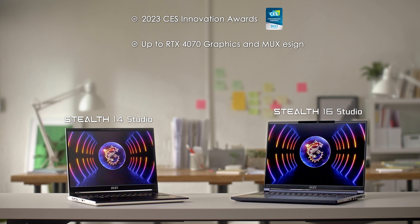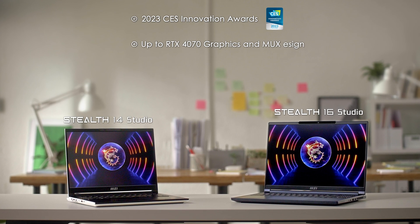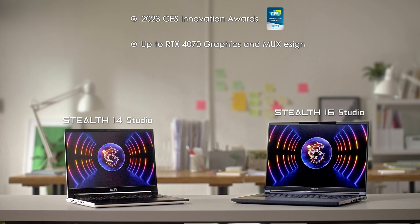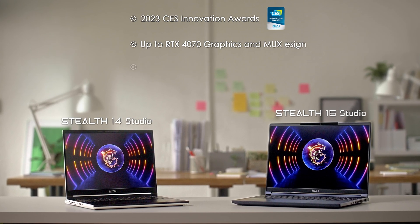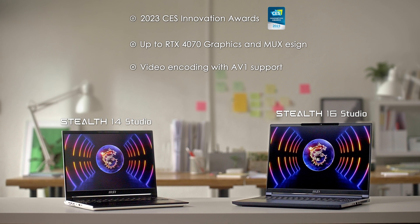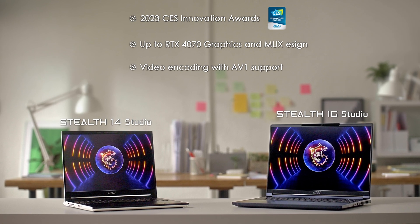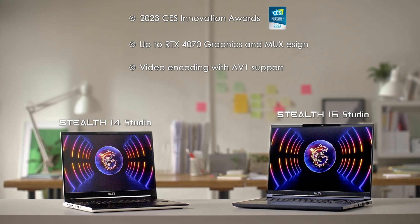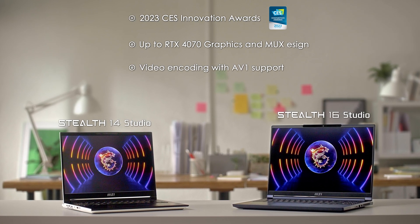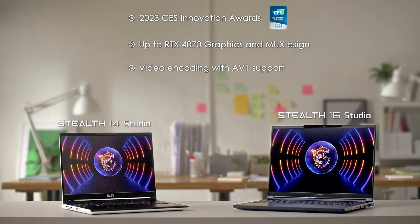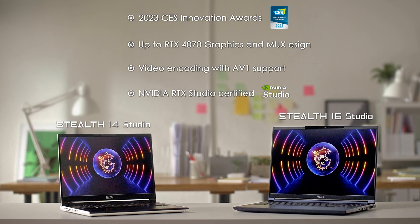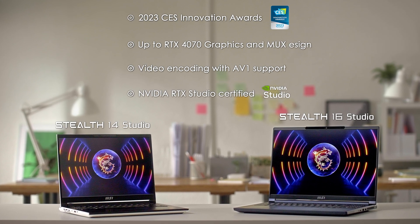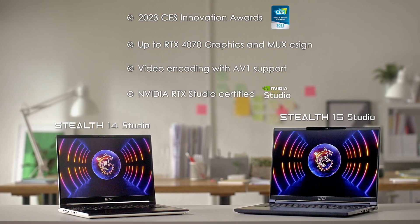The latest RTX 40 series GPU not only brings impressive gaming performance but also accelerates video encoding with the help of AV1 support. And as the name suggests, these are also studio certified laptops.